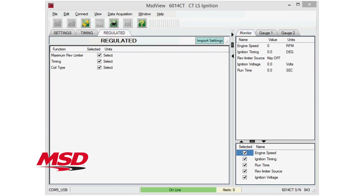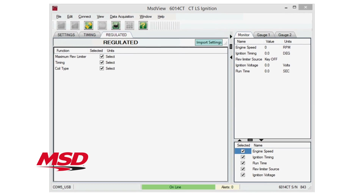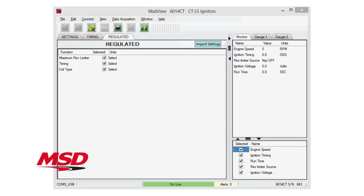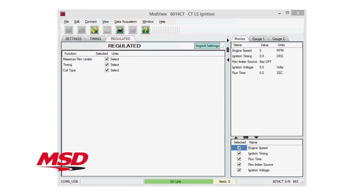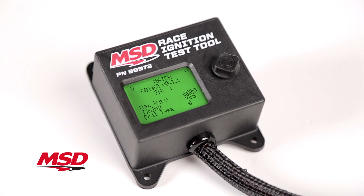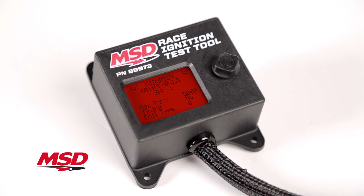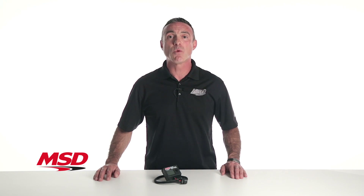The unit is easily programmed with MSD's VIEW software, and once configured, the backlit screen displays ignition system information and provides instant verification of rule compliance.